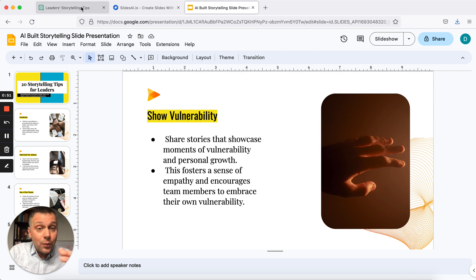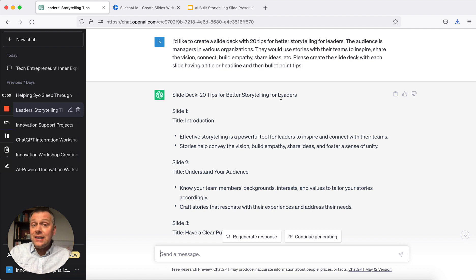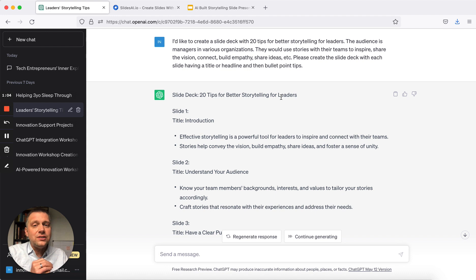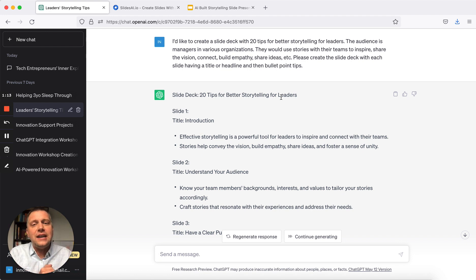So here's how we did this. First thing I did was I went into ChatGPT and I prompted it. I said: I'd like to create a slide deck with 20 tips for better storytelling for leaders. The audience is managers in various organizations. They'd use the stories with their teams to inspire, share the vision, connect, build empathy, share ideas, etc. Please create the slide deck with each slide having a title or headline and then bullet point tips.